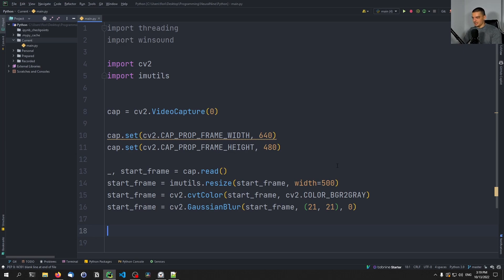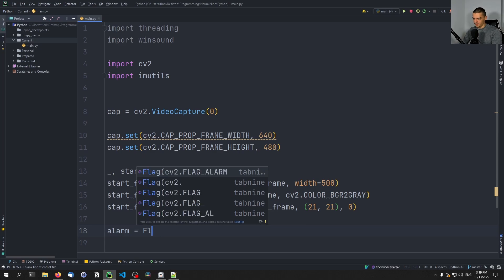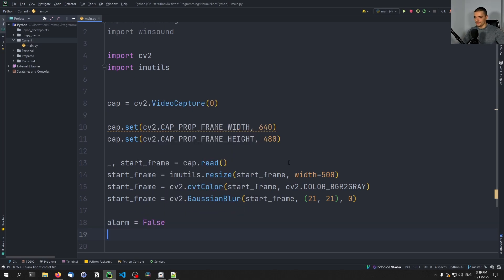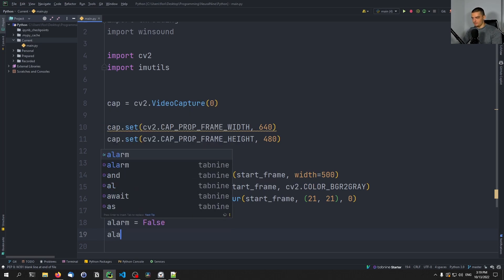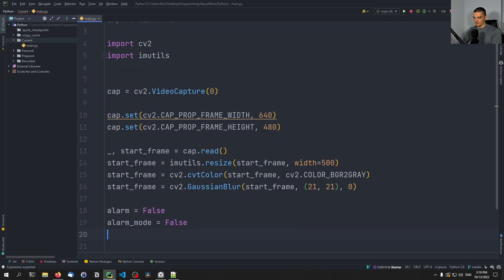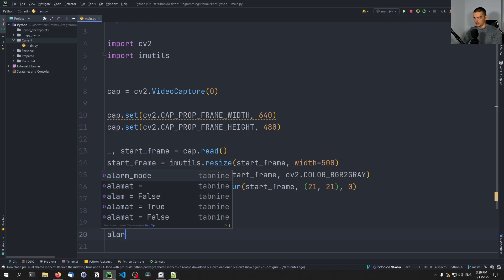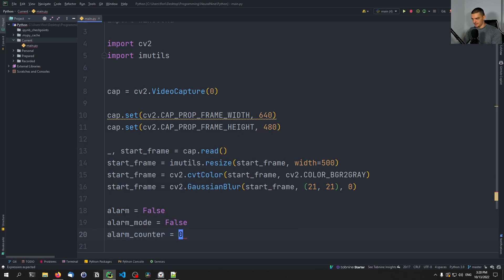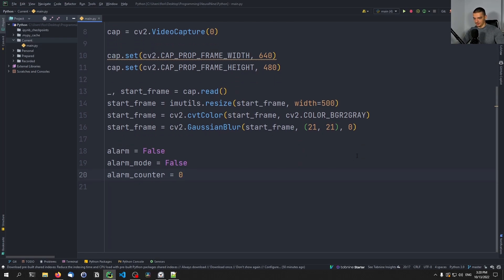Then we set up the alarm parameters. alarm is False by default — this indicates whether an alarm is currently active. alarm_mode indicates whether we want to look for an alarm at all; in the beginning this is also False, and only when we press T to toggle will it change. We also have alarm_counter set to zero, which is important to track how long we see movement before causing an alarm.